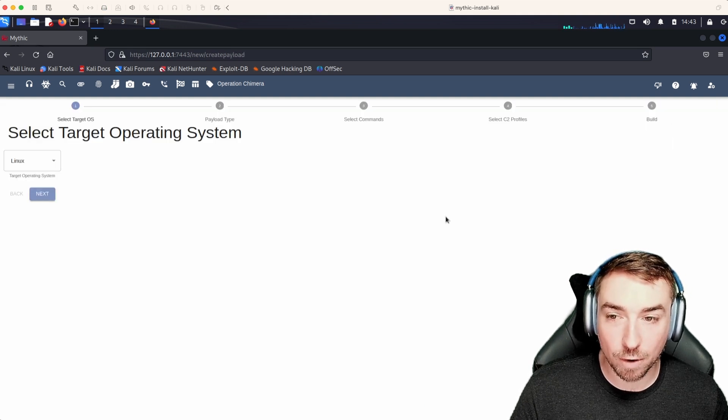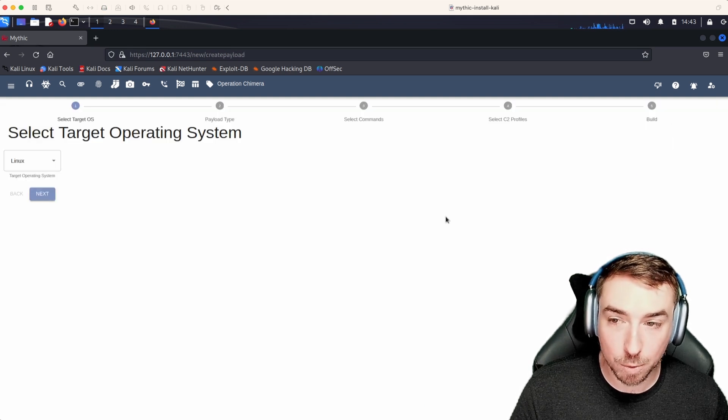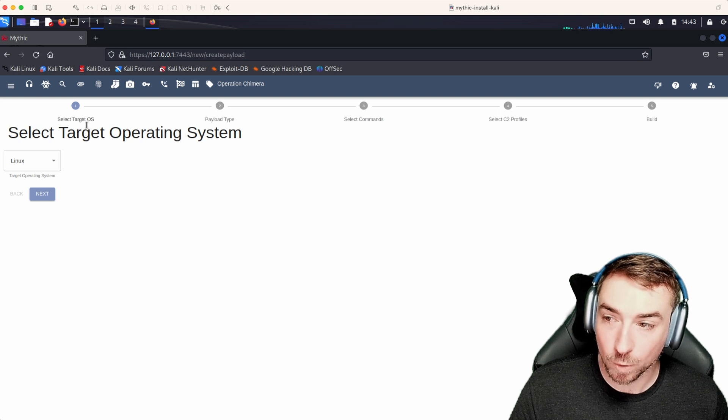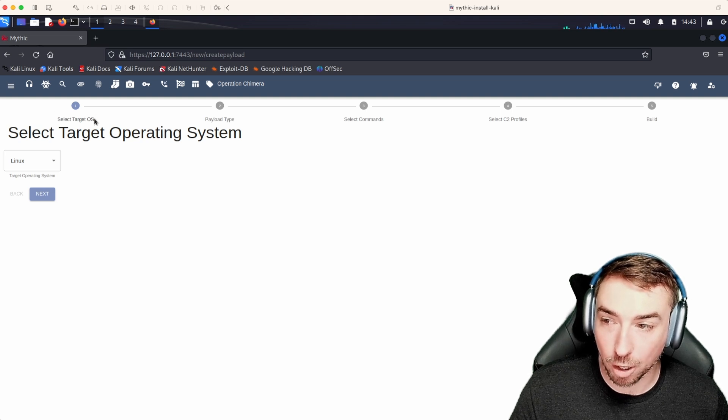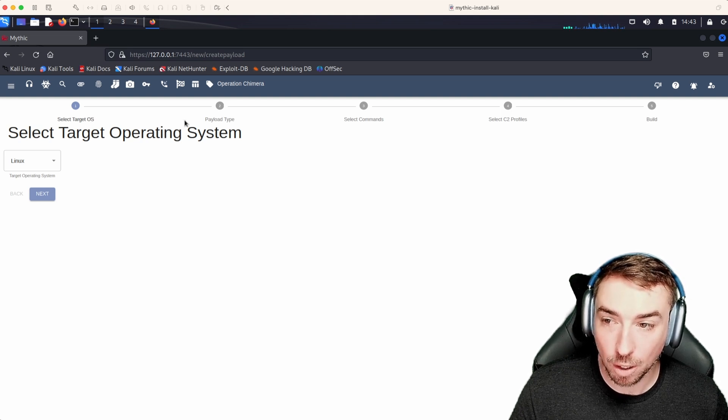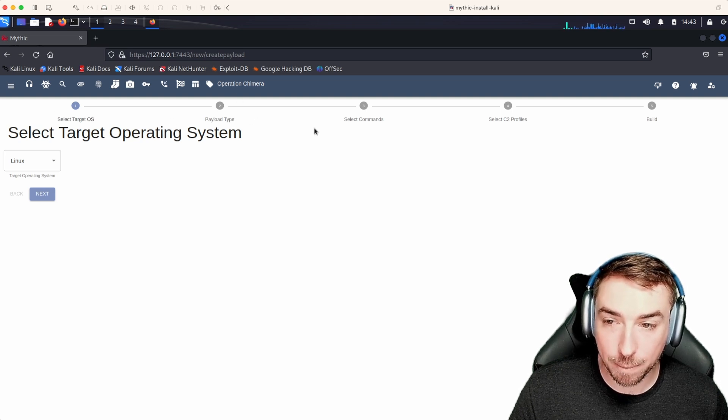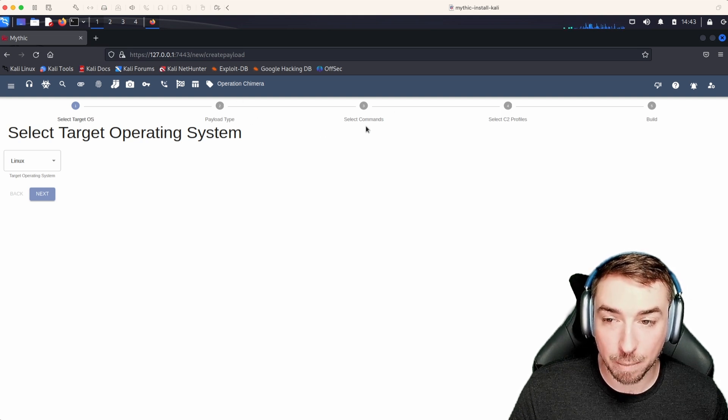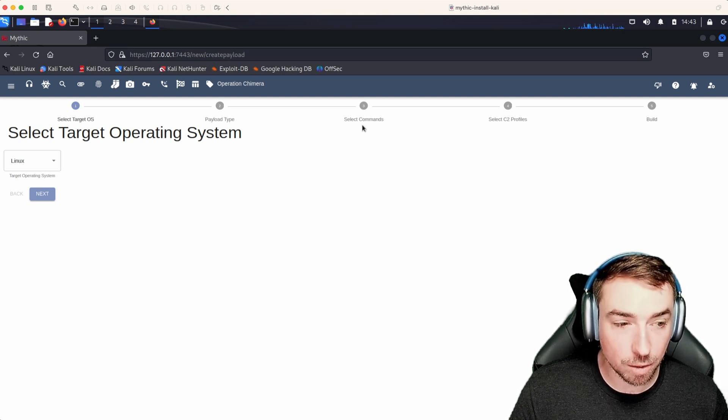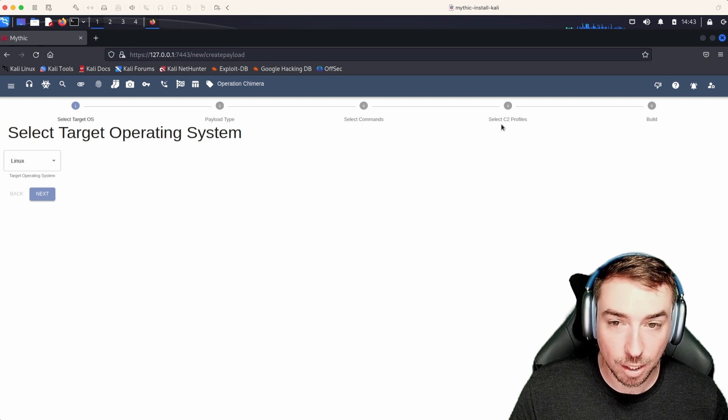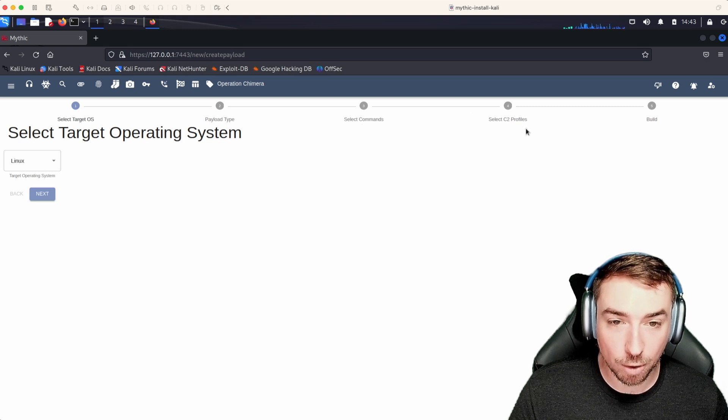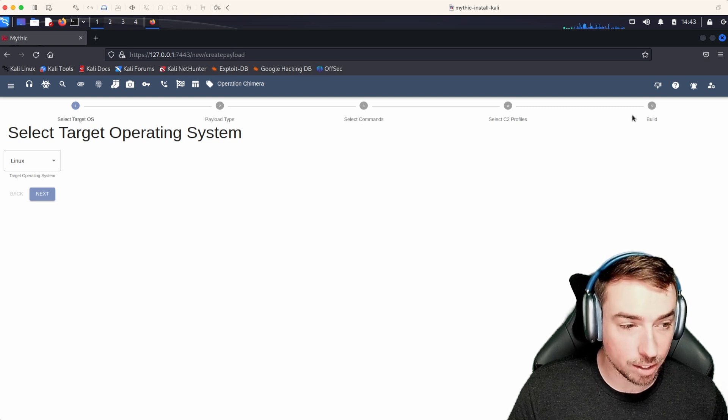Once you get here, you'll see we have a couple of different steps we're going to go through. We're going to select our target operating system, payload type, select commands that we want to bundle into the agent, the C2 profiles, and then finally build it.